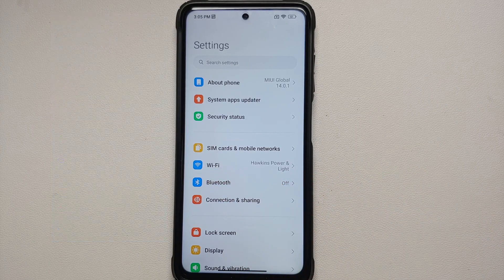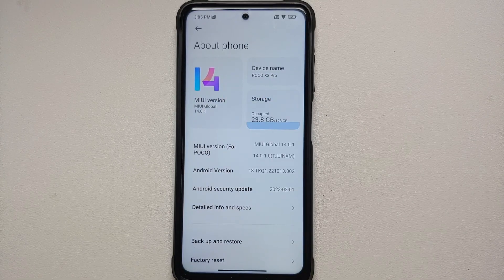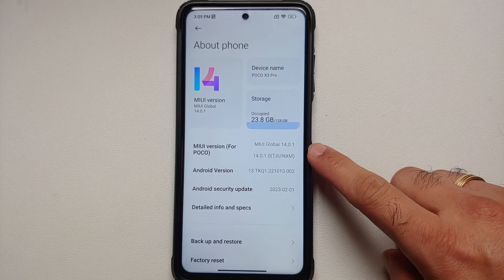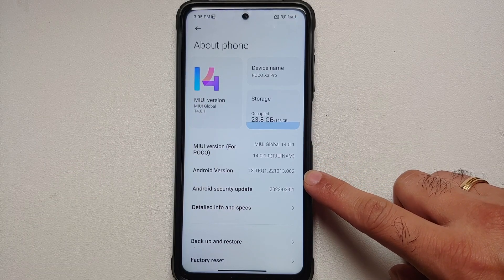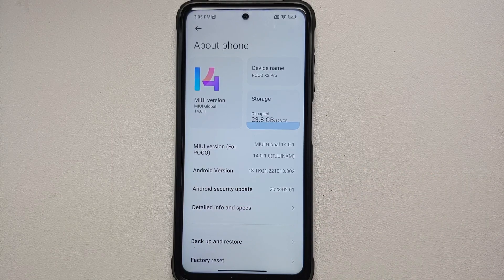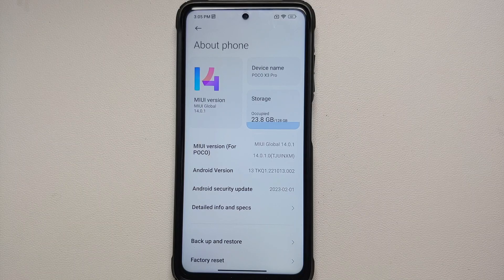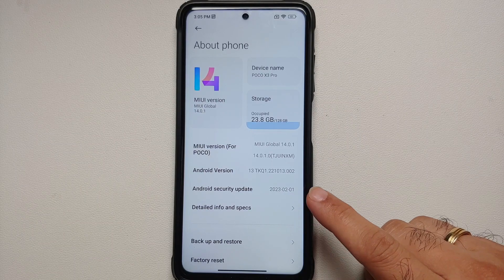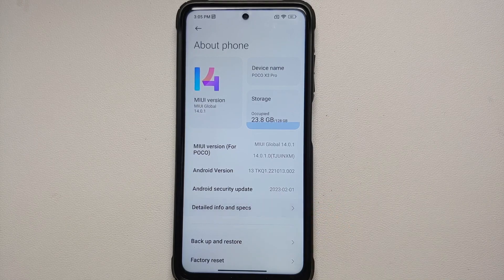Then if you go into About Phone, of course it shows MIUI 14, and this is the Indian build. The Android version is 13, and the security patch is from February 2023, which is super awesome because you're getting the security patch for that month in that month from Xiaomi and Poco — so yes, they do deserve a round of applause.